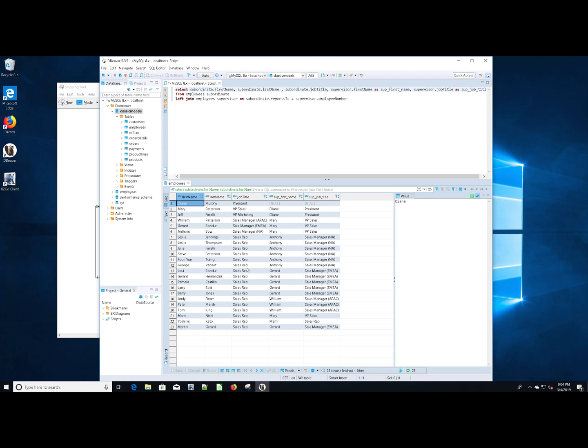Again, this is a small test database. If you're working in a production database, you may see many examples of people who don't have supervisors. So be sure to iron out whether or not you need an inner join or one of those other joins like left, right, full, cross to get the correct results.